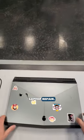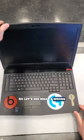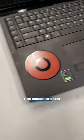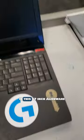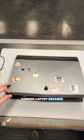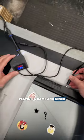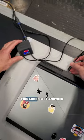I got another mail-in laptop repair, so let's see what's wrong with this one. This subscriber sent in this 17-inch Alienware gaming laptop because it shut off while they were playing a game and never came back on.